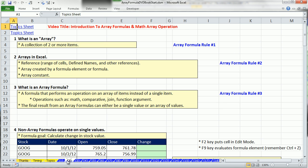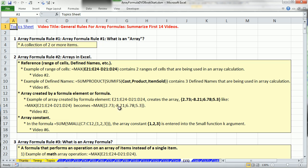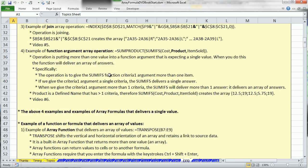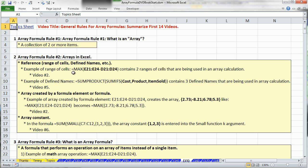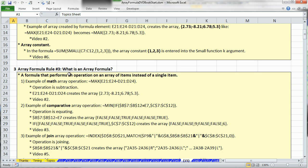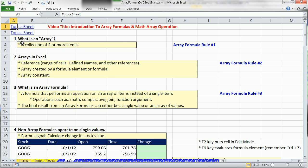Now I'm on sheet two. Before we define some terms, notice there's some blue text that says Array Formula 1, 2, 3. As we go through all these videos, when there's important points, we're going to create a rule. All of these rules are over on sheet 15. So if I click on sheet 15, here are all of the rules, including more detail with examples and video references. This sheet 15 is a nice summary of much of what we're going to do. I'm going to go back to sheet number two.